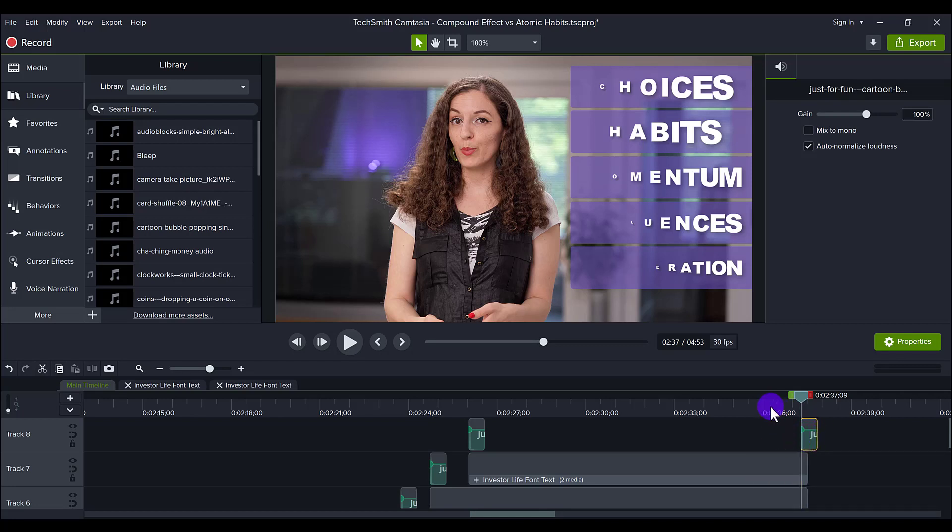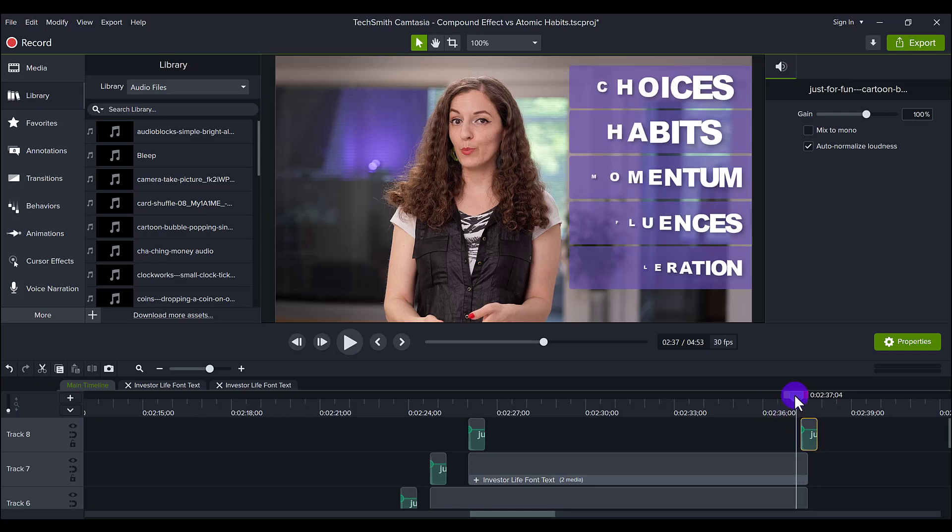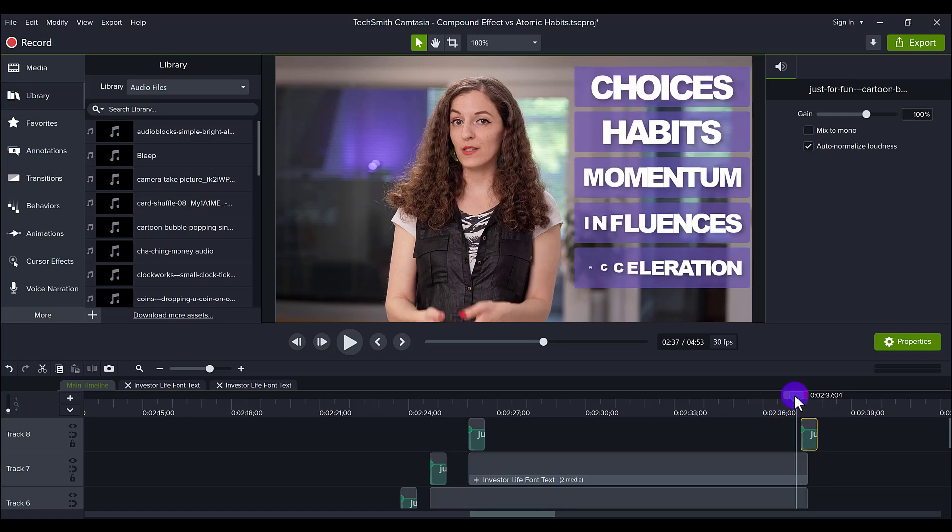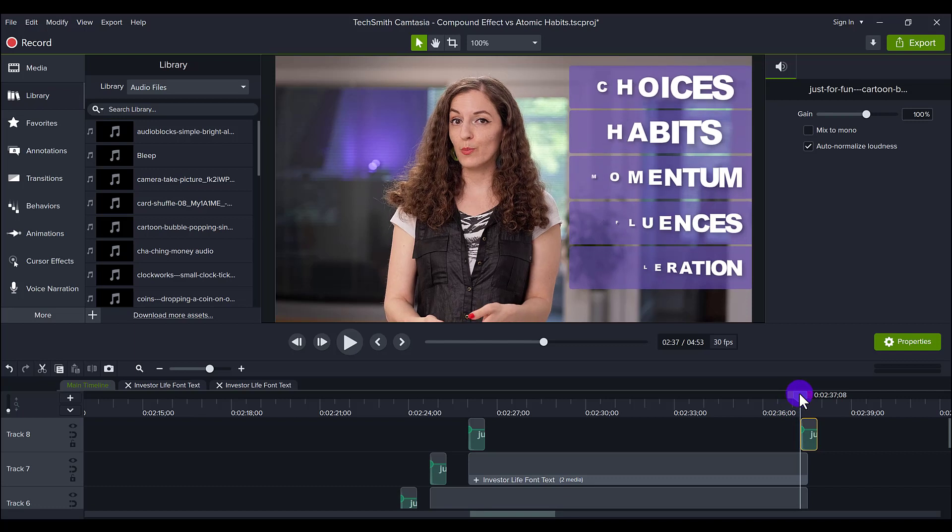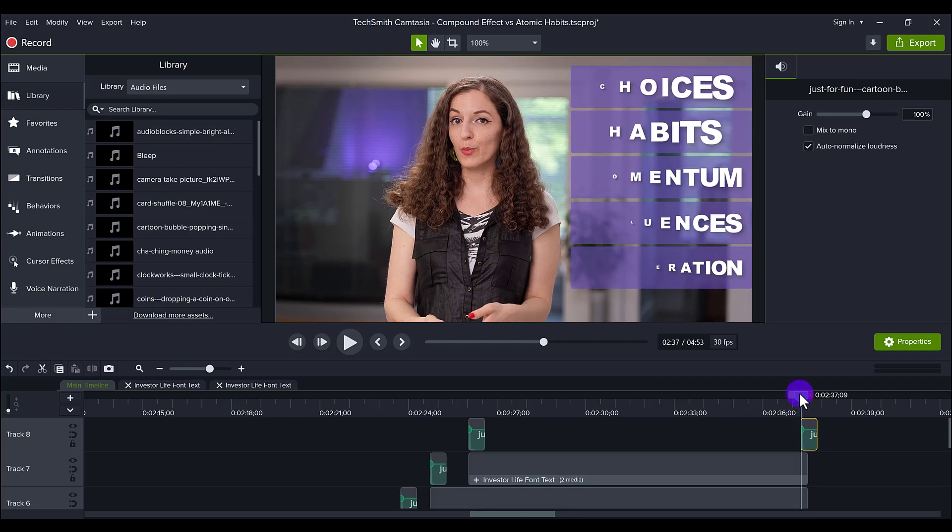And the reason for that is because the animation is actually starting to leave at this point. So you can see here, things are already disappearing.